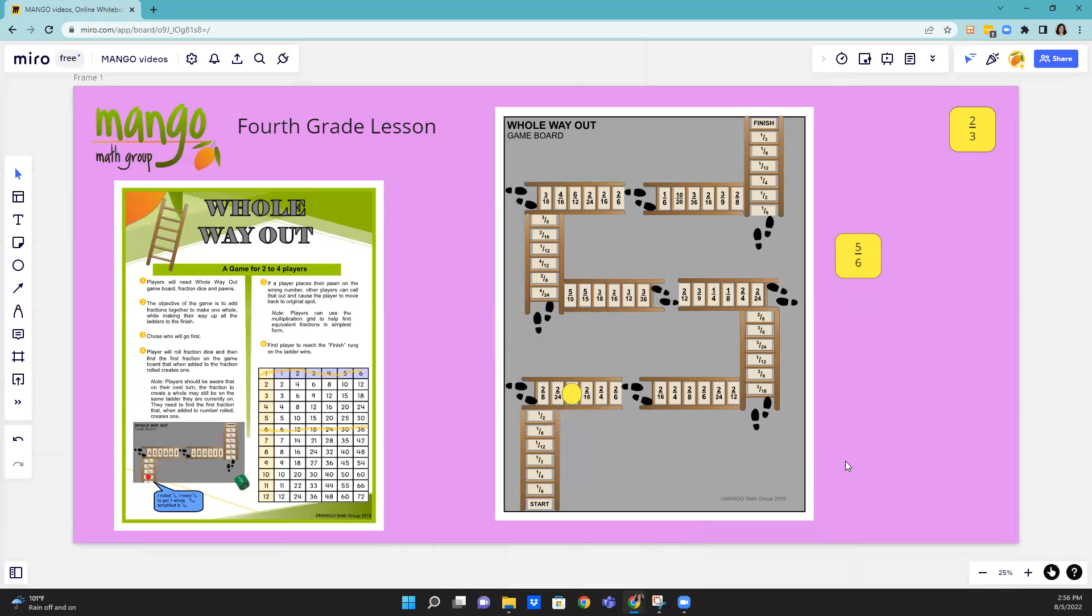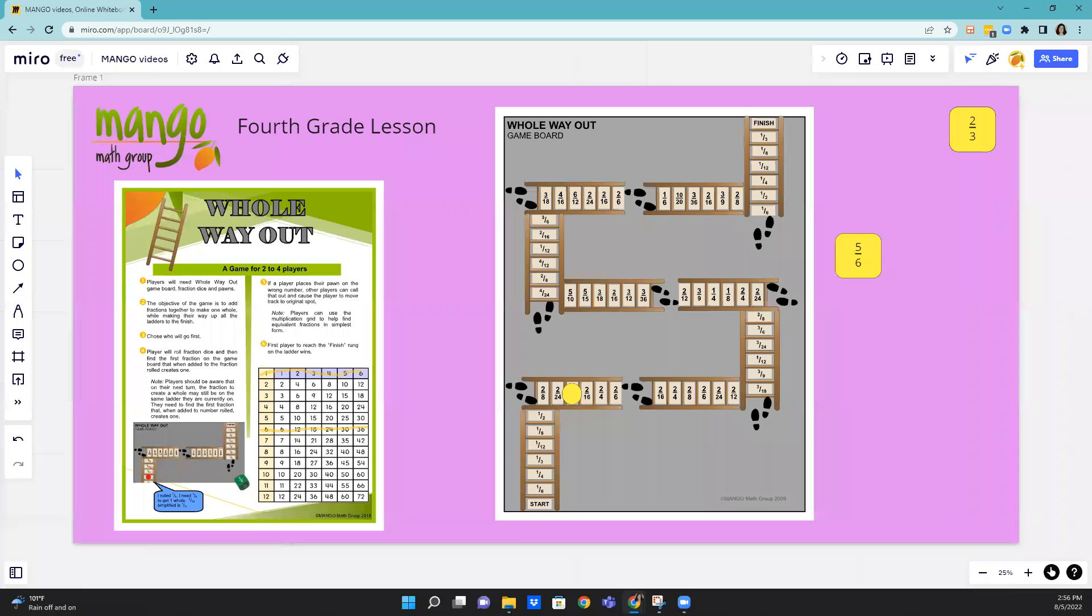So that's the whole way out—I'm just continually making wholes, or ones, and moving up the ladder until we get to the finish mark. So I'm continually rolling, adding numbers, reducing fractions to get the closest number to add to mine. And I can use this chart if I don't know my equivalent fractions. So enjoy the game.